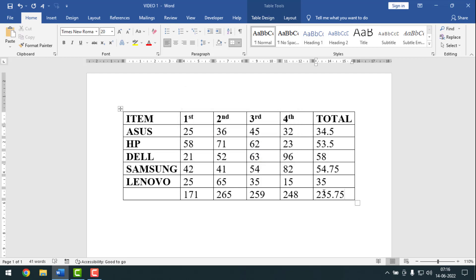So friends, like this you can make all calculations on an MS Word document. If you face any problem, feel free to ask me in the comment box — I'll try to answer as soon as possible. If this video was helpful, please like, share, comment, and subscribe to my channel and press the bell icon. Thank you for watching — hope to see you next time with another exciting video. Take care, bye bye!